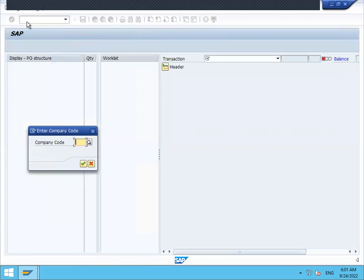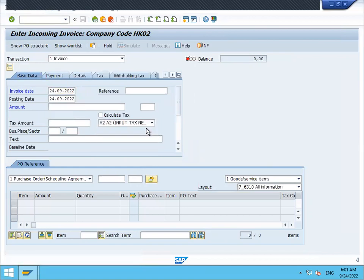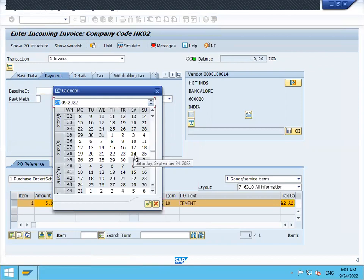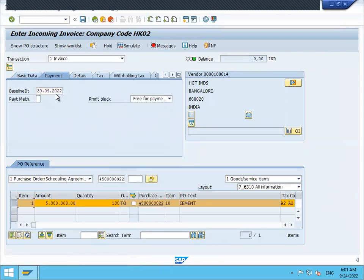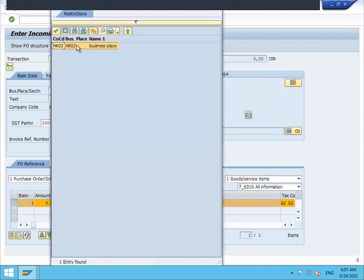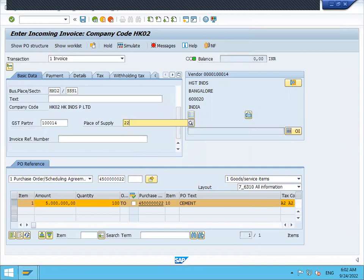MIRO — vendor invoice. Date, invoice. Tax calculate, tax create. Purchase order — balance amount 525.0000, baseline date. Basic data — this is the place, select. Selection code — section code select, place of supply 22. Simulate, post.